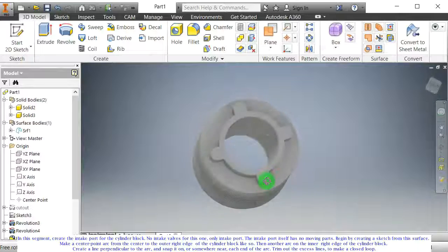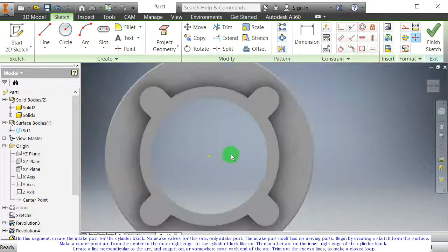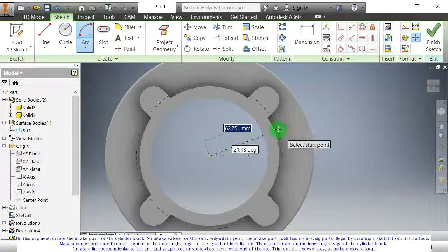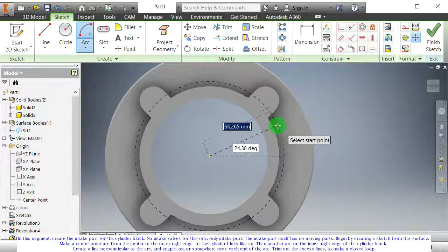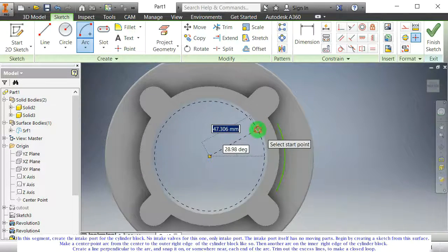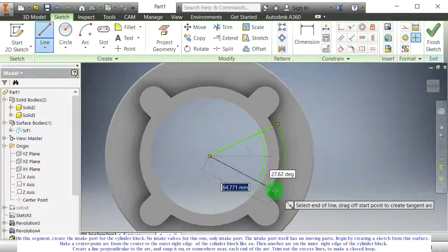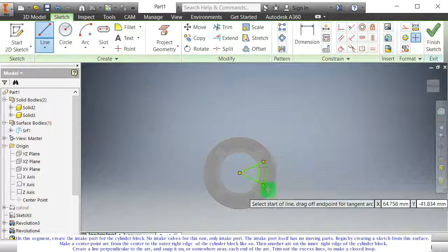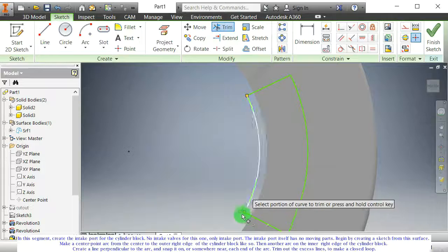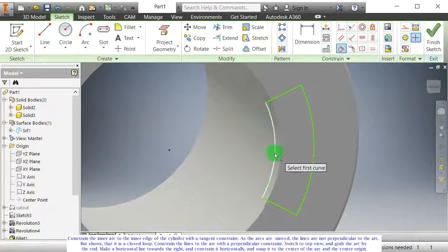On this segment, create the intake port for the cylinder block. No intake valves for this one, only an intake port — the intake port itself has no moving parts. Begin by creating a sketch from this surface. Make a center point arc from the center to the outer right edge of the cylinder block. Then another arc on the inner right edge of the cylinder block. Create a line perpendicular to the arc, and snap it on or somewhere near each end of the arc. Trim out the excess lines to make a closed loop. Constrain the inner arc to the inner edge of the cylinder with a tangent constraint.